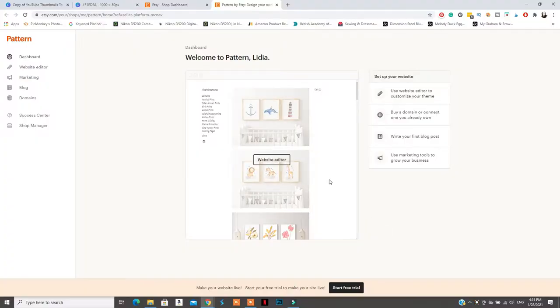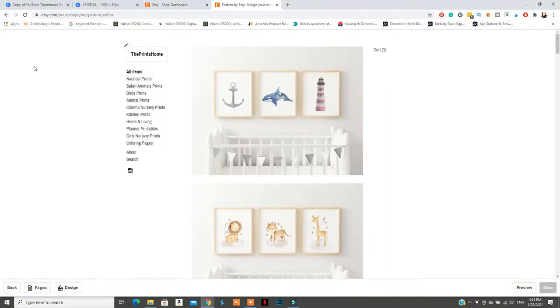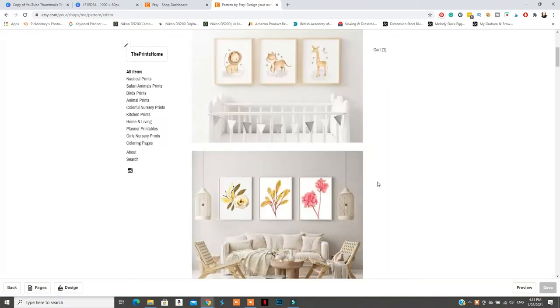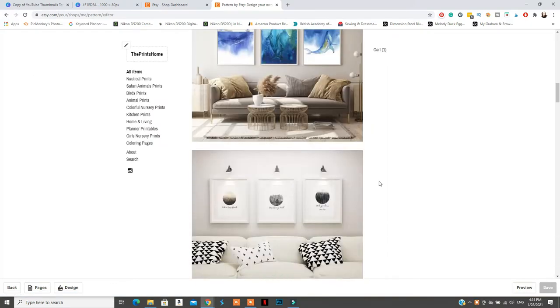In today's video, we're going to talk all about upgrading from an Etsy shop to a website with Etsy Pattern. If you haven't heard about Pattern for Etsy, it is a program that allows you to create a website in their own directory, so you won't have to move all your listings to a new website — they automatically list them for you. We'll also talk about the cost compared to WordPress and the pros and cons.